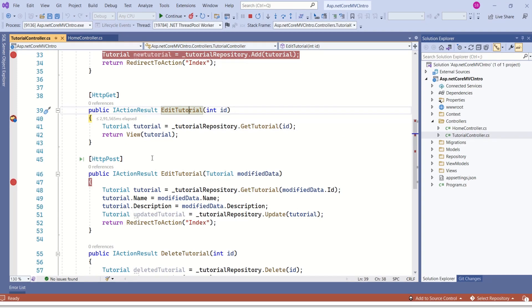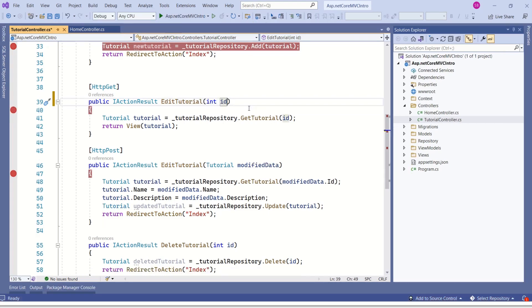Again, this mapping is done by model binding system.